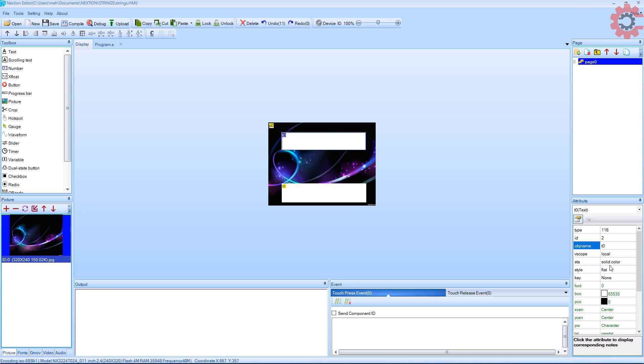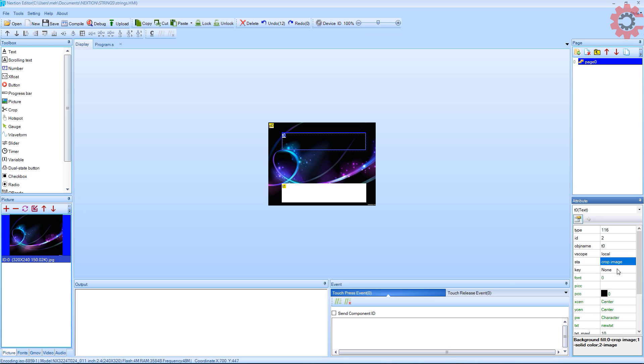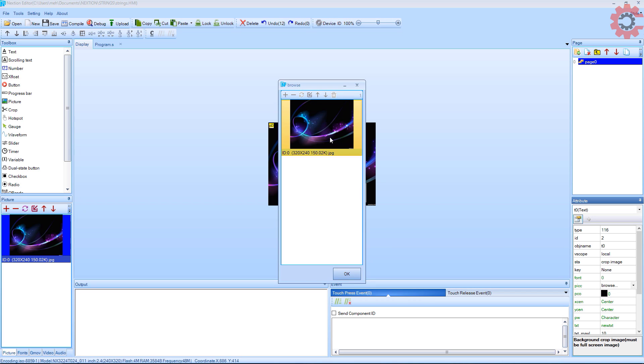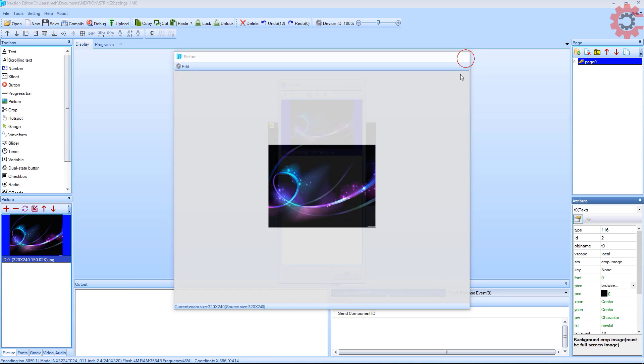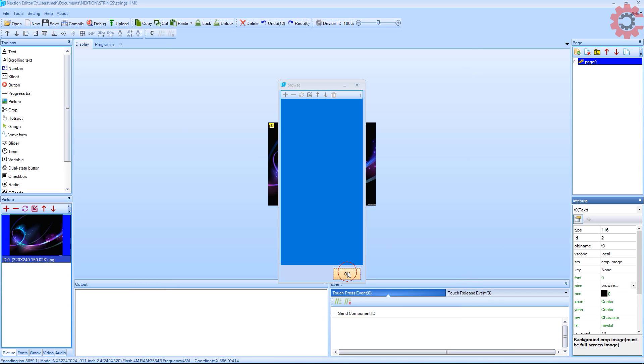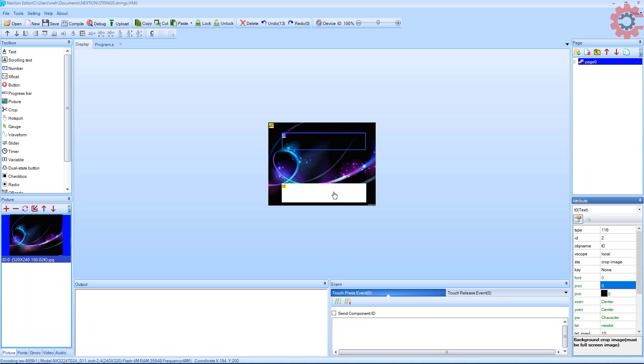This white background looks weird. Let's make some changes in this background. Click style and select cropped image. Now in the pic, select the same image that you have for the background. Do the same for the second text field.